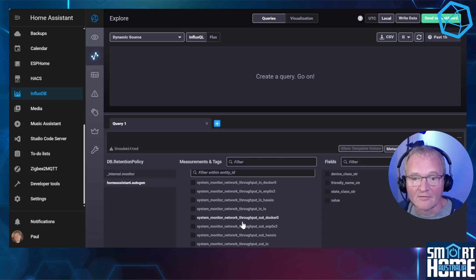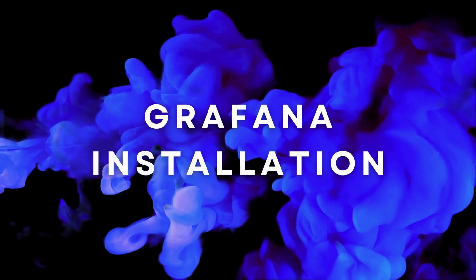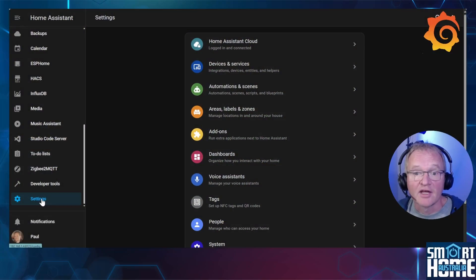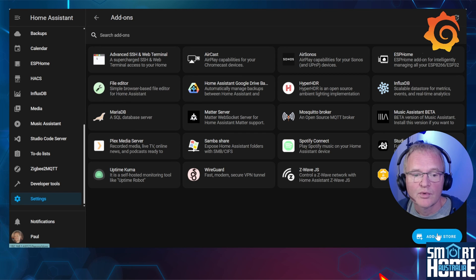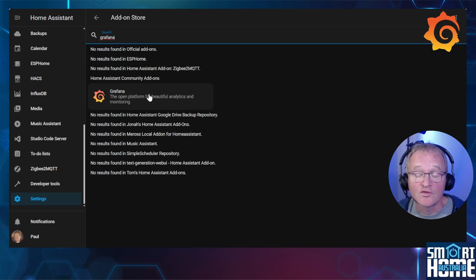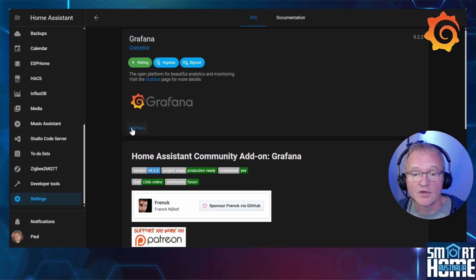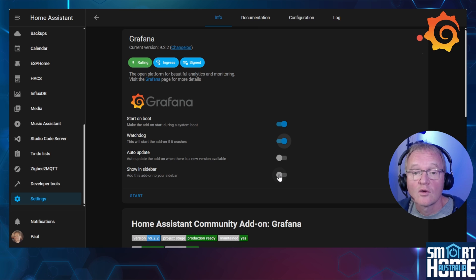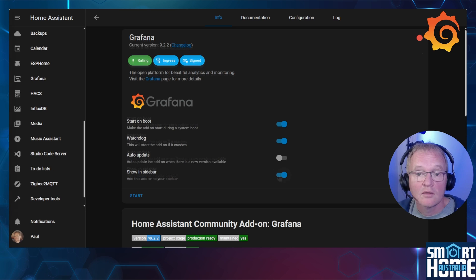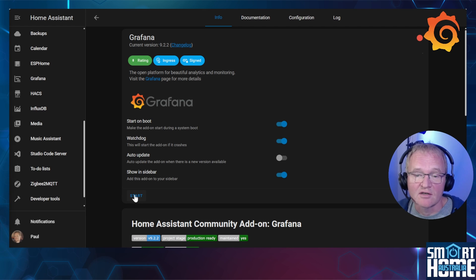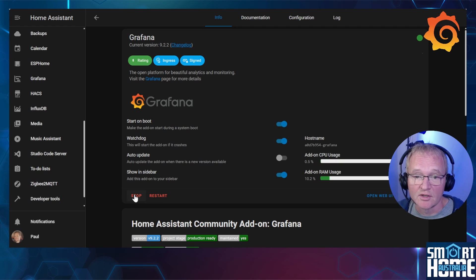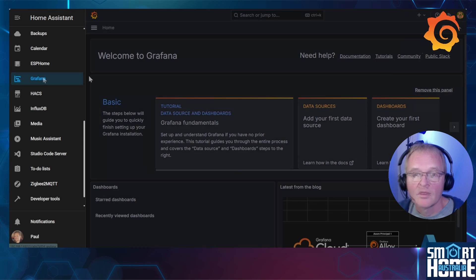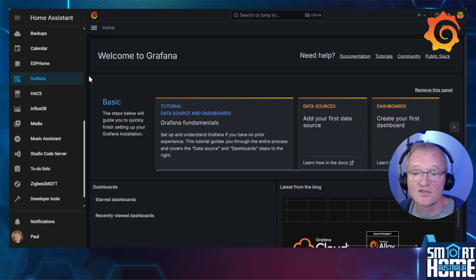Now let's go and install Grafana. Navigate to Settings > Add-ons, press the blue Add-on Store button in the bottom right-hand corner, search for and select Grafana, then press Install. Turn on Watchdog to restart the add-on if it crashes, and also turn on Show in Sidebar for easy access. Although you can configure Grafana, for our purposes none is required. Press Start and make sure you get the green dot in the top right-hand corner. Navigate to Grafana in the left-hand menu — here is where you can create graphs, charts, and dashboards based on the data that InfluxDB has collected.